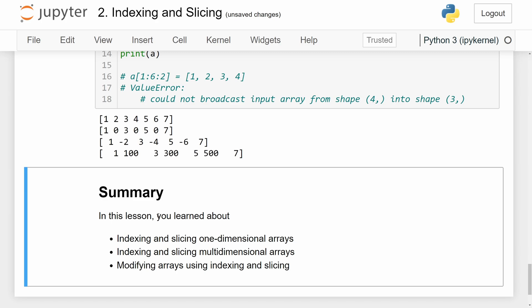To summarize this lesson: we talked about indexing and slicing one-dimensional arrays in NumPy, doing the same for multidimensional arrays, and also modifying arrays using indexing and slicing.